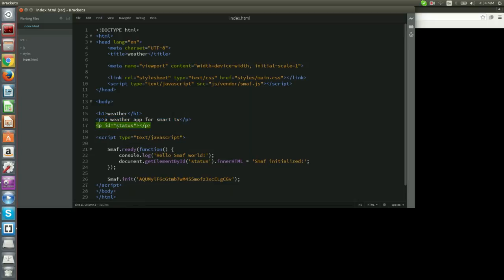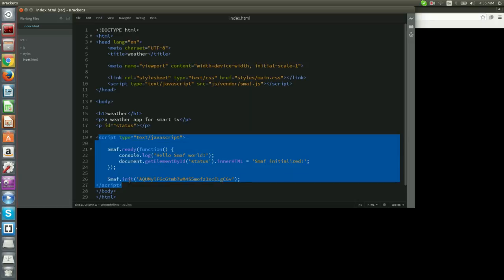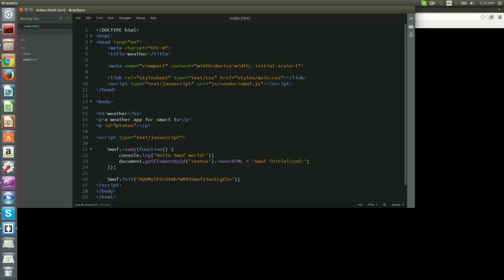The second paragraph, the one with ID status, has no text at all. We're going to use it for updating Smough's status. Finally, there's a JavaScript code that handles Smough initialization and provides some really simple logic that updates the status to the second paragraph element.